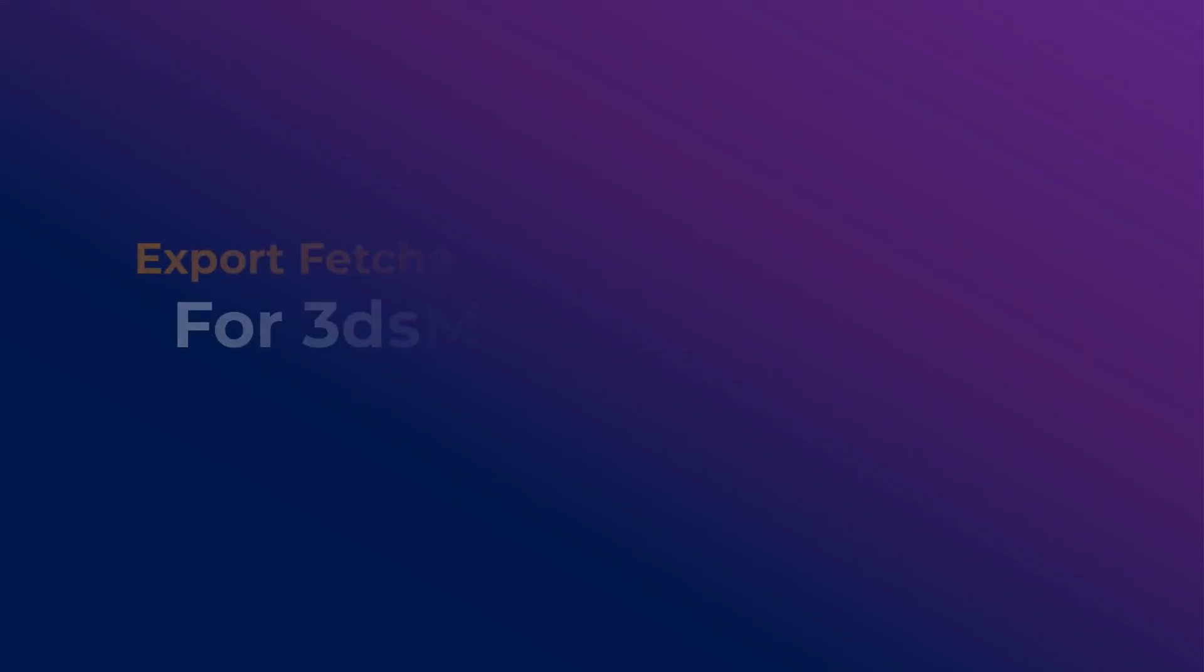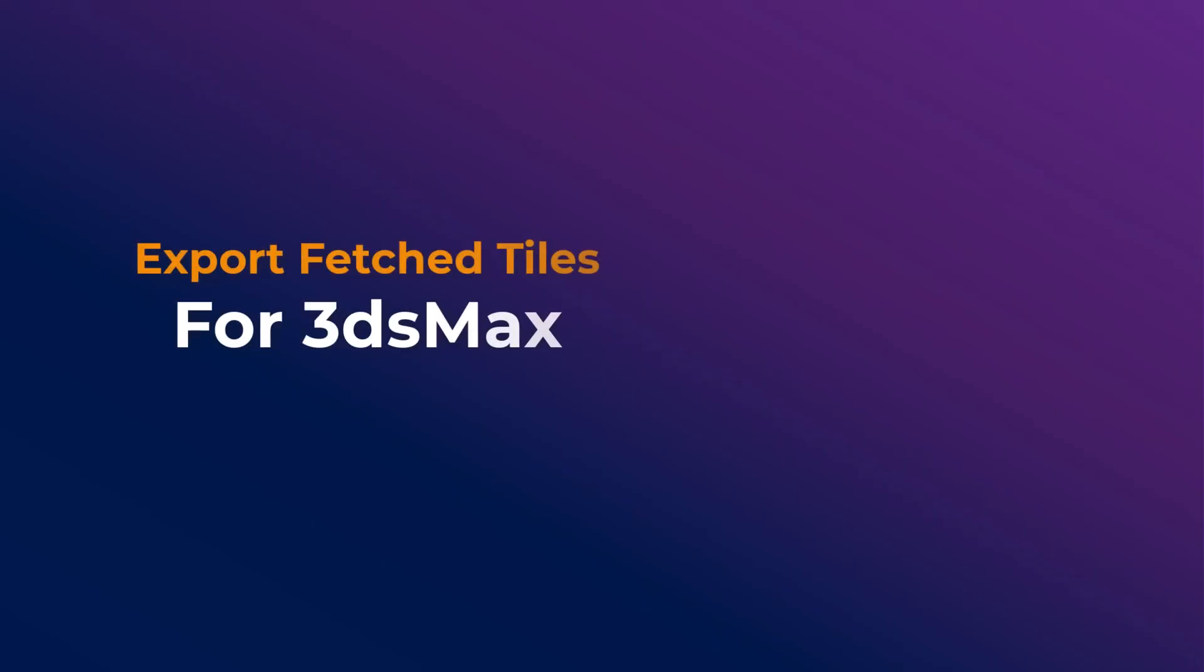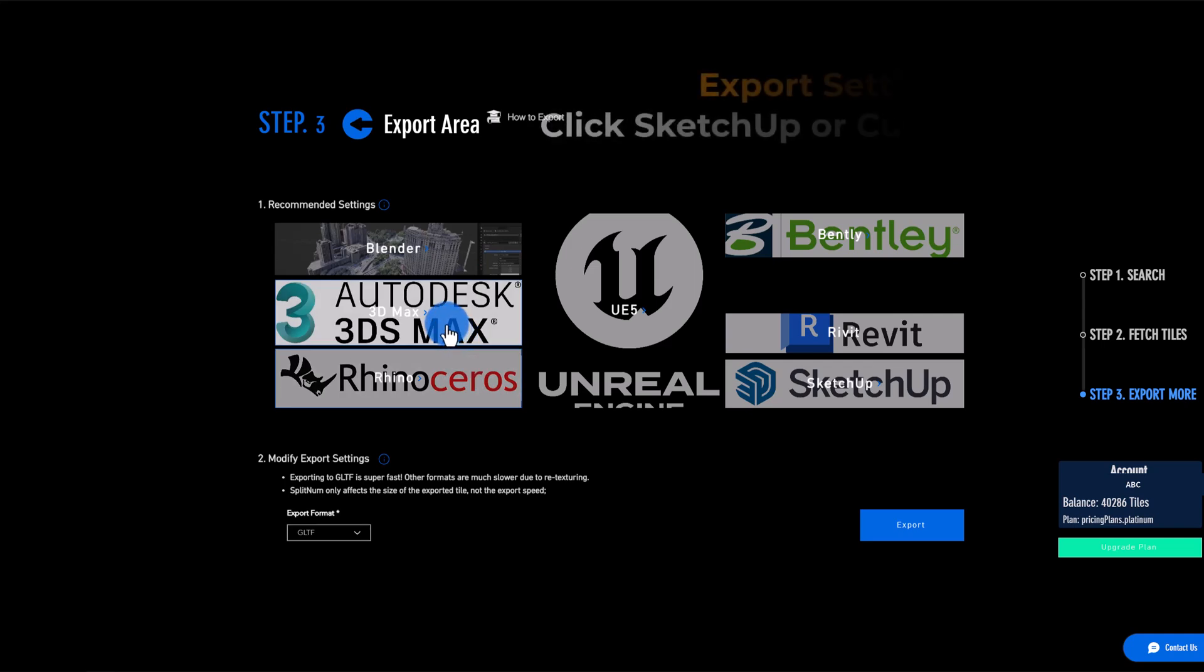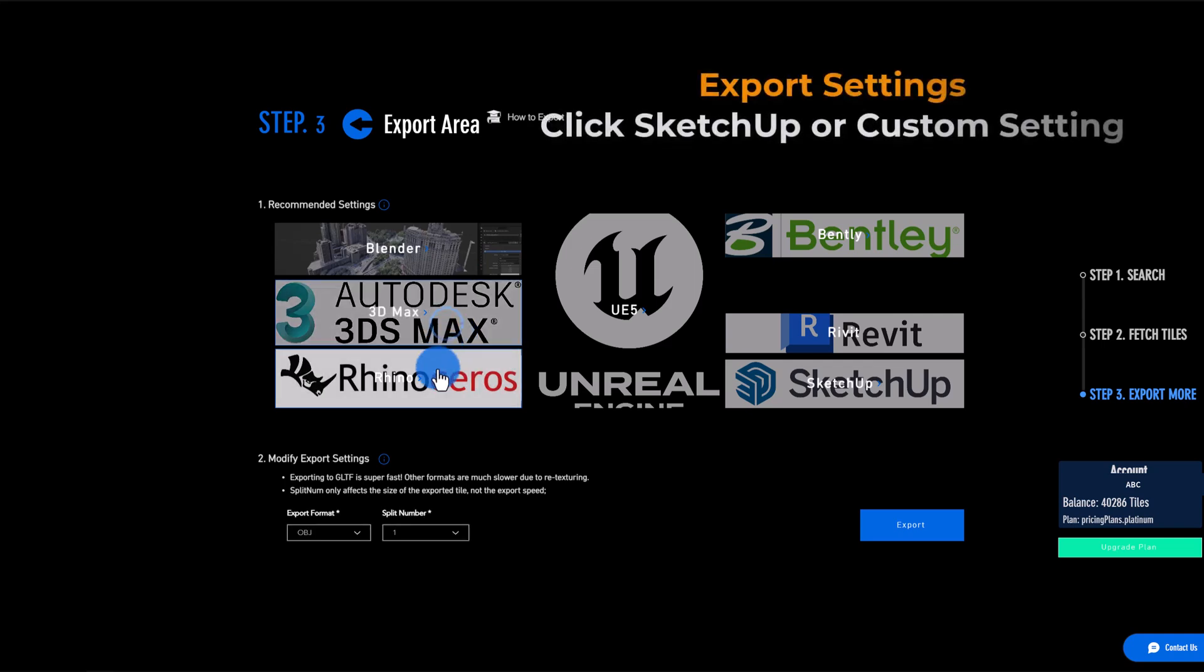To make sure it works well in 3ds Max, choose 3ds Max under the recommended settings or use a customized setting and click Export.